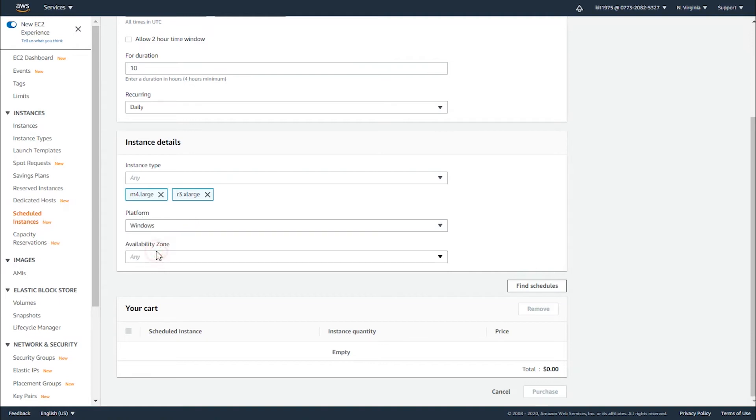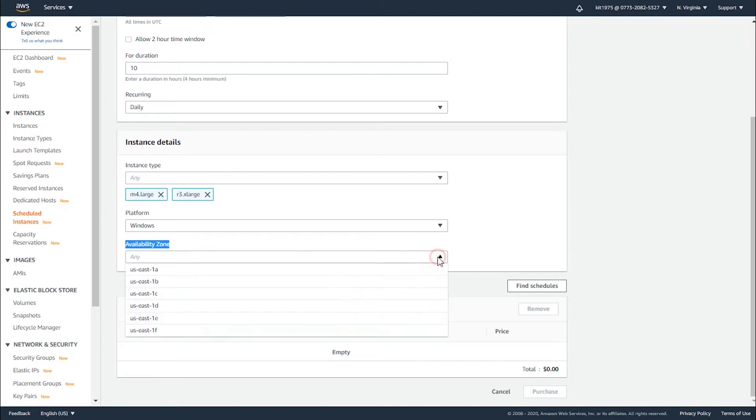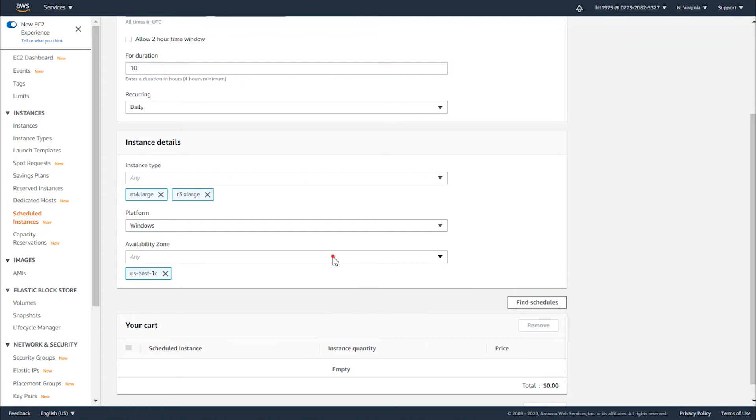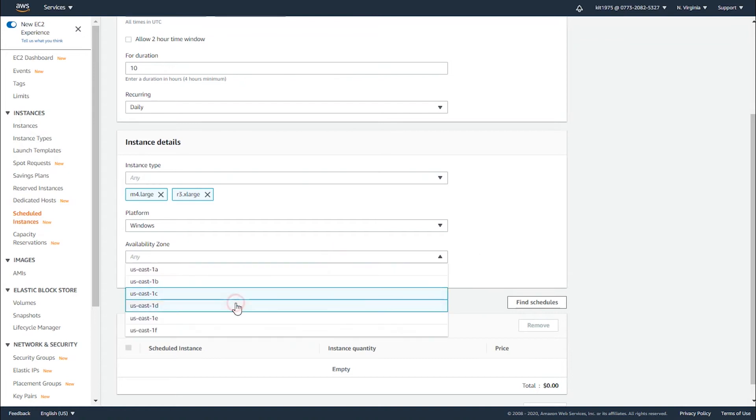Now for the platform, choose where you want to work with your instance - Linux Unix or Windows. I'm going to go with Windows. For your availability zone, select in which availability zone you'll be running the scheduled instance. You can choose multiple availability zones as well.